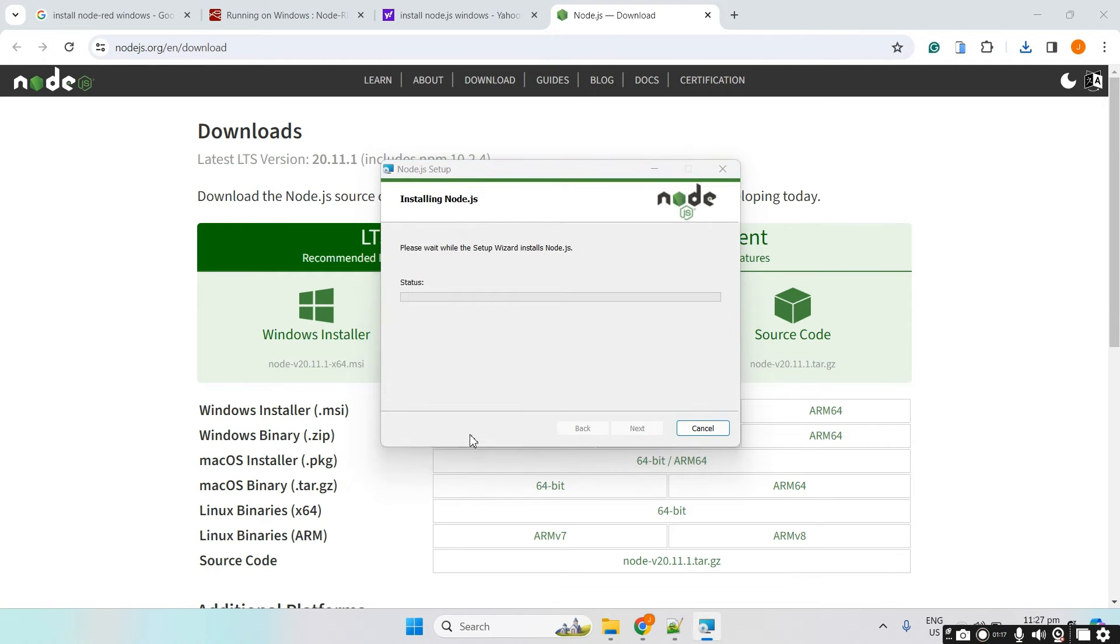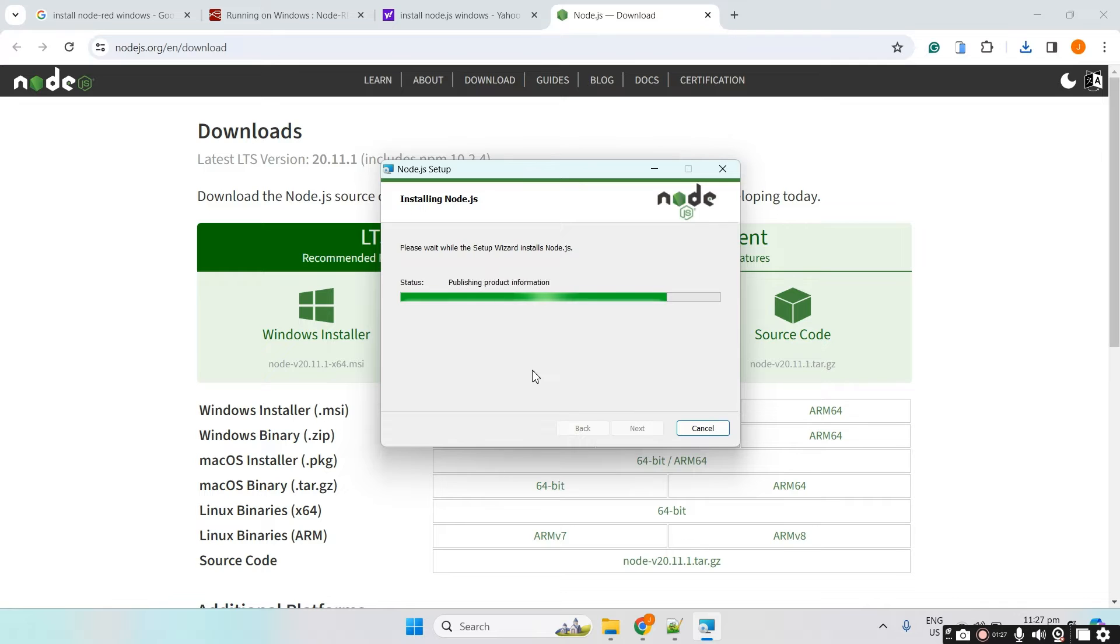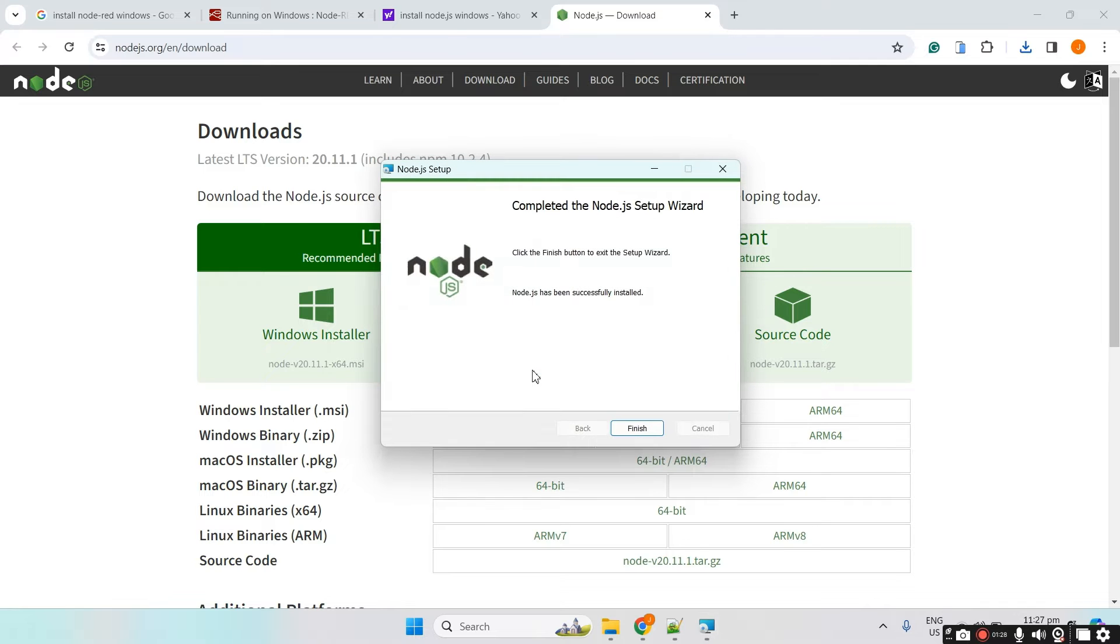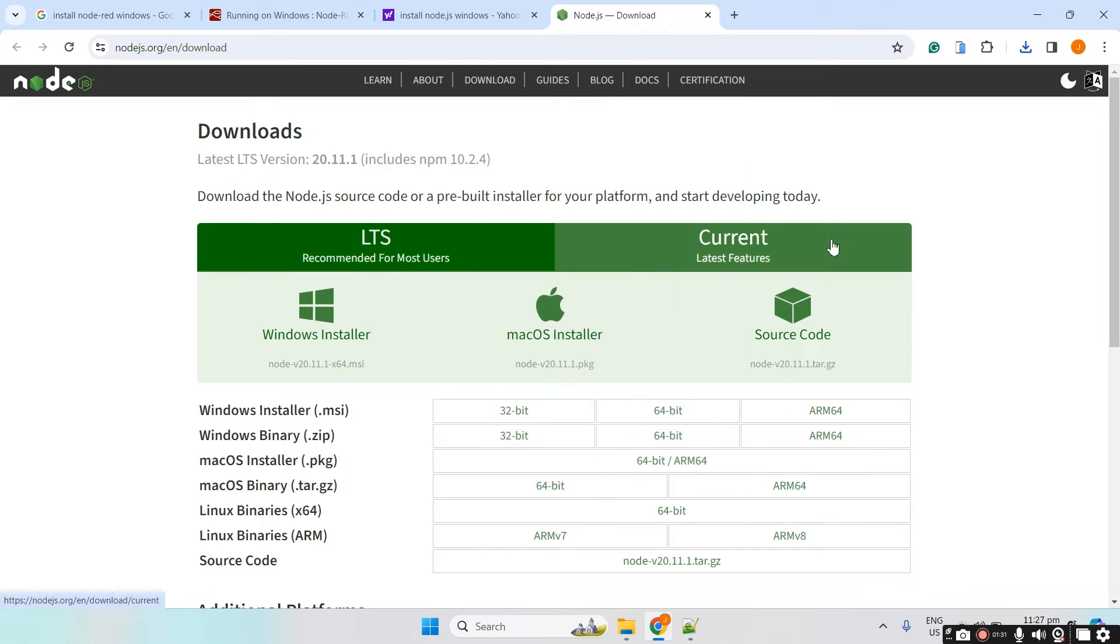Let's just wait for the installation to finish. And then, let's click finish.